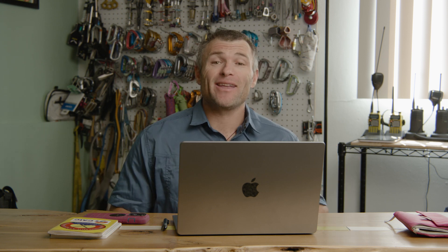Now let's dive into the Terrain-X functionality and talk about how we're going to use DEM Shading to highlight problem areas. So for example, I looked at the avalanche bulletin and I'm going to look at what the danger rating is, what the avalanche problems are, and of course where those avalanche problems are located. Let's take an example.